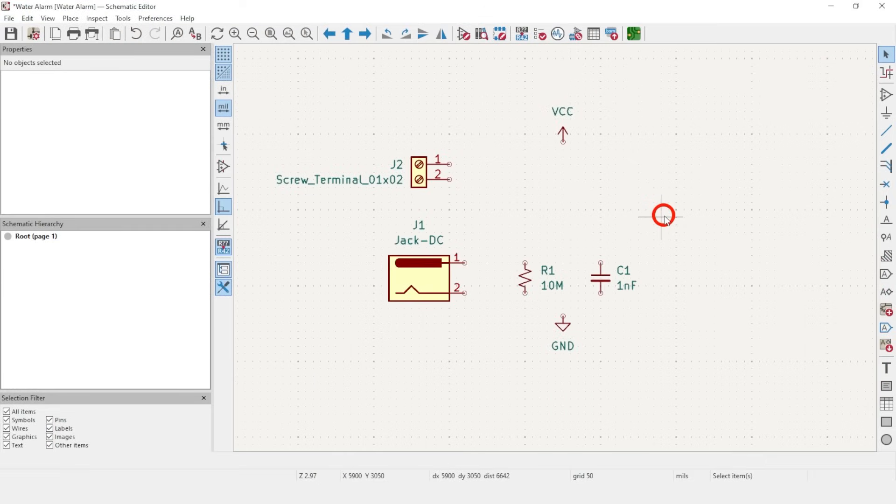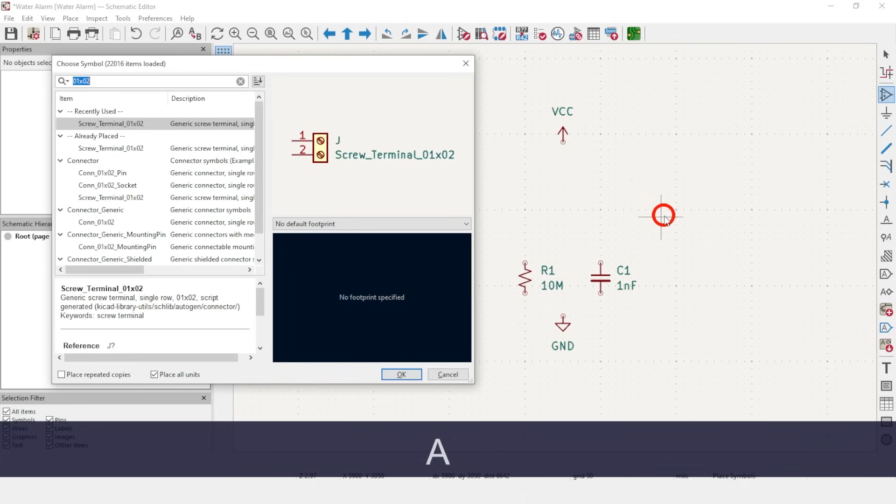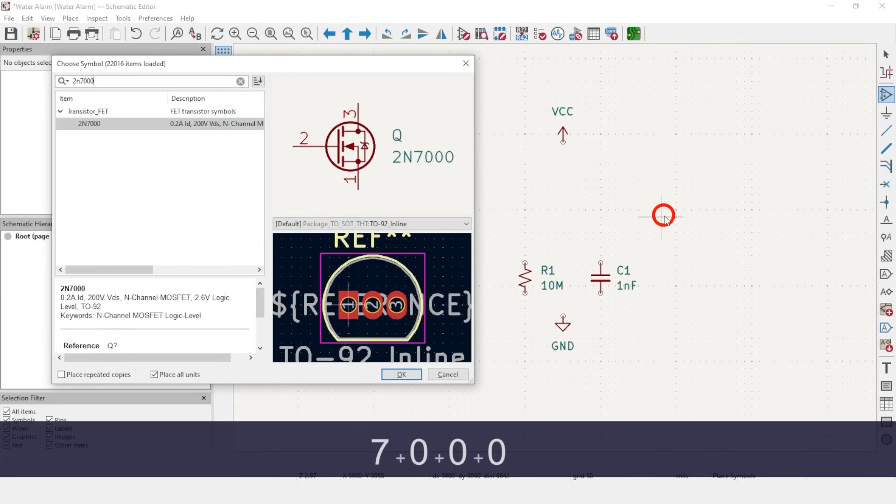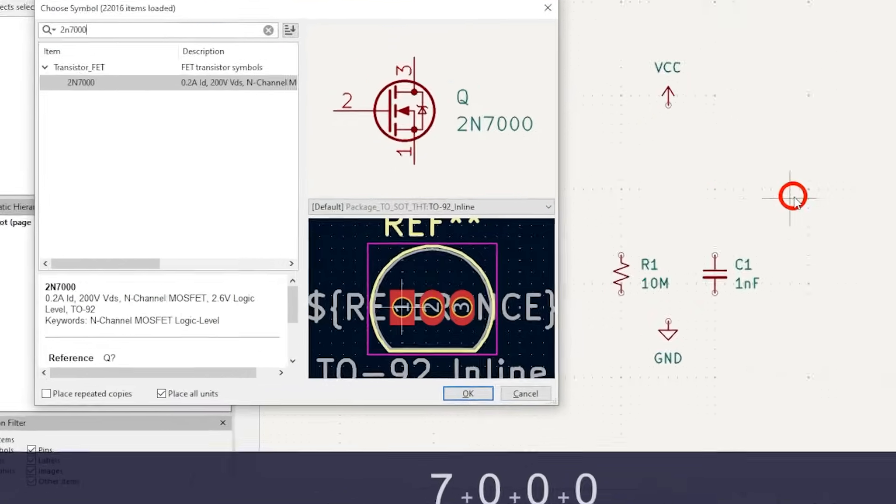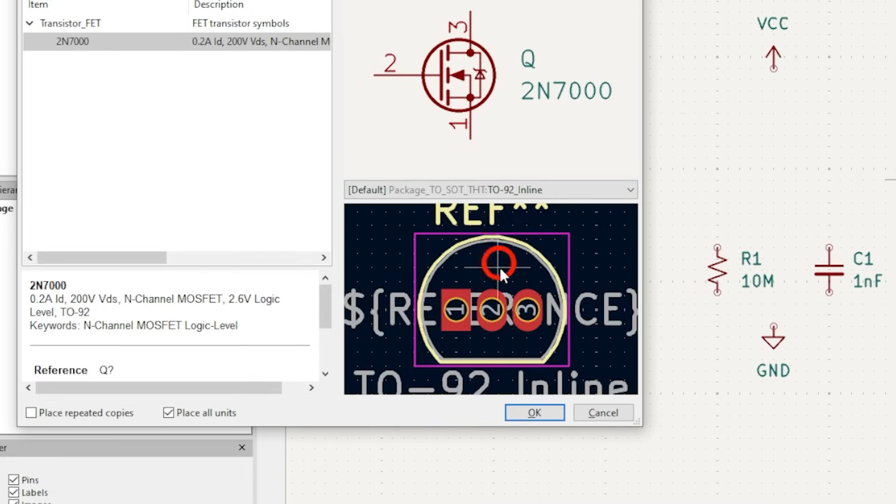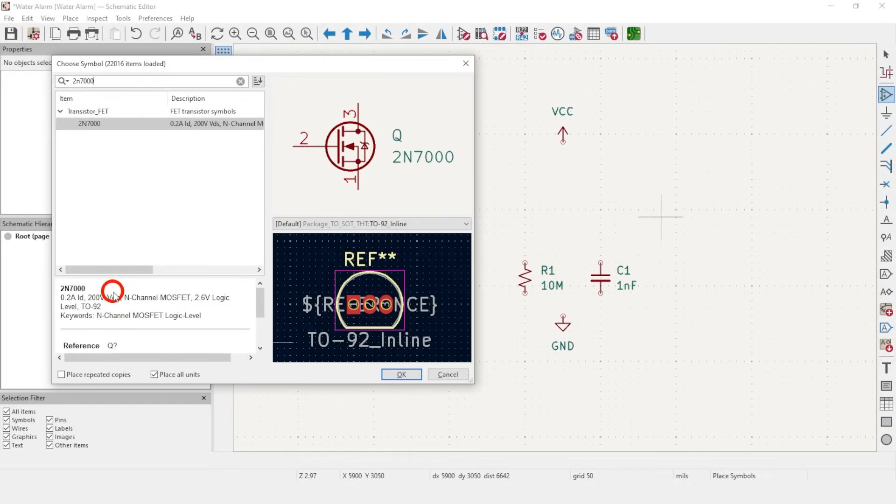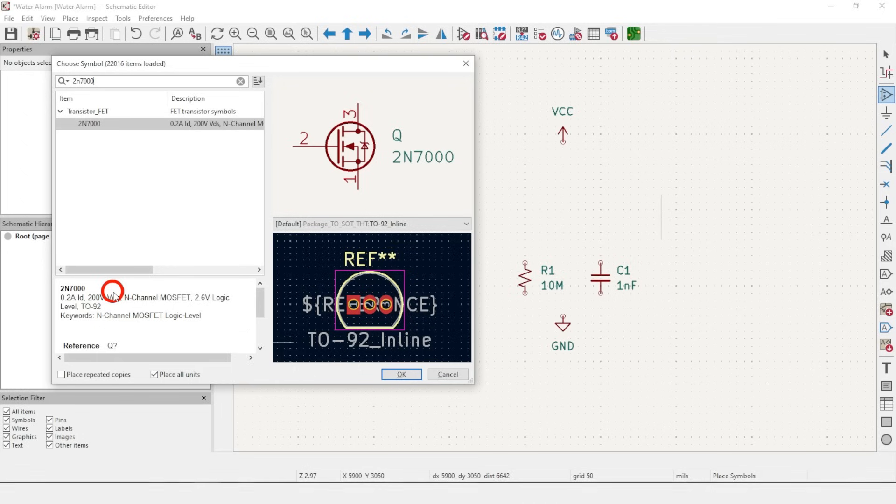Most of KiCad works by using generic symbols and generic footprints. There are some atomic parts, meaning the symbol and footprint are tied to a part number, ready to go. 2N7000 is one of them. Hit A to add a symbol and enter 2N7000. Notice that it already has a TO92 footprint. One rule to remember when using any provided library, a famous saying from President Reagan, Trust, but verify. Always double check everything, or else.